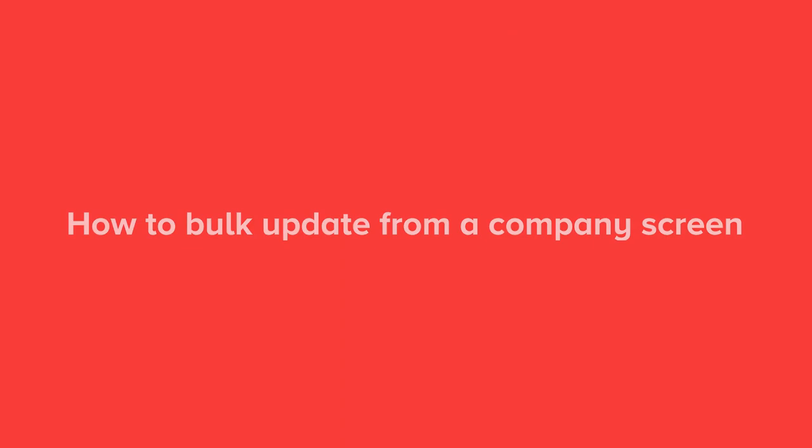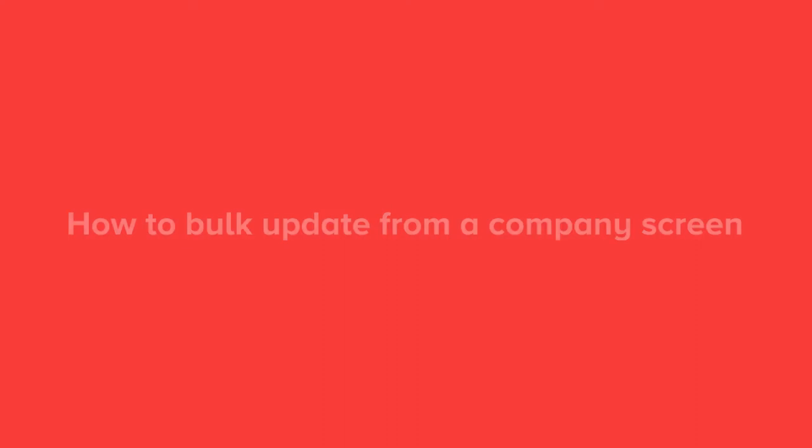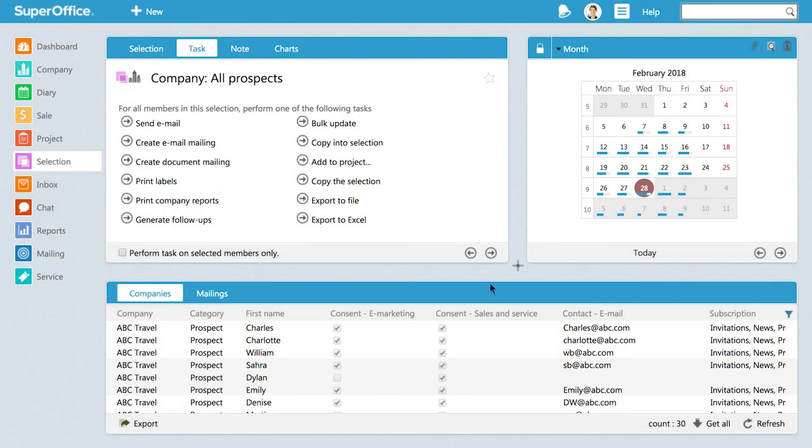Let's have a look at how you can bulk update directly on a company card. You would most likely use this option if all the data that you want to update belongs to contacts working for the same company.